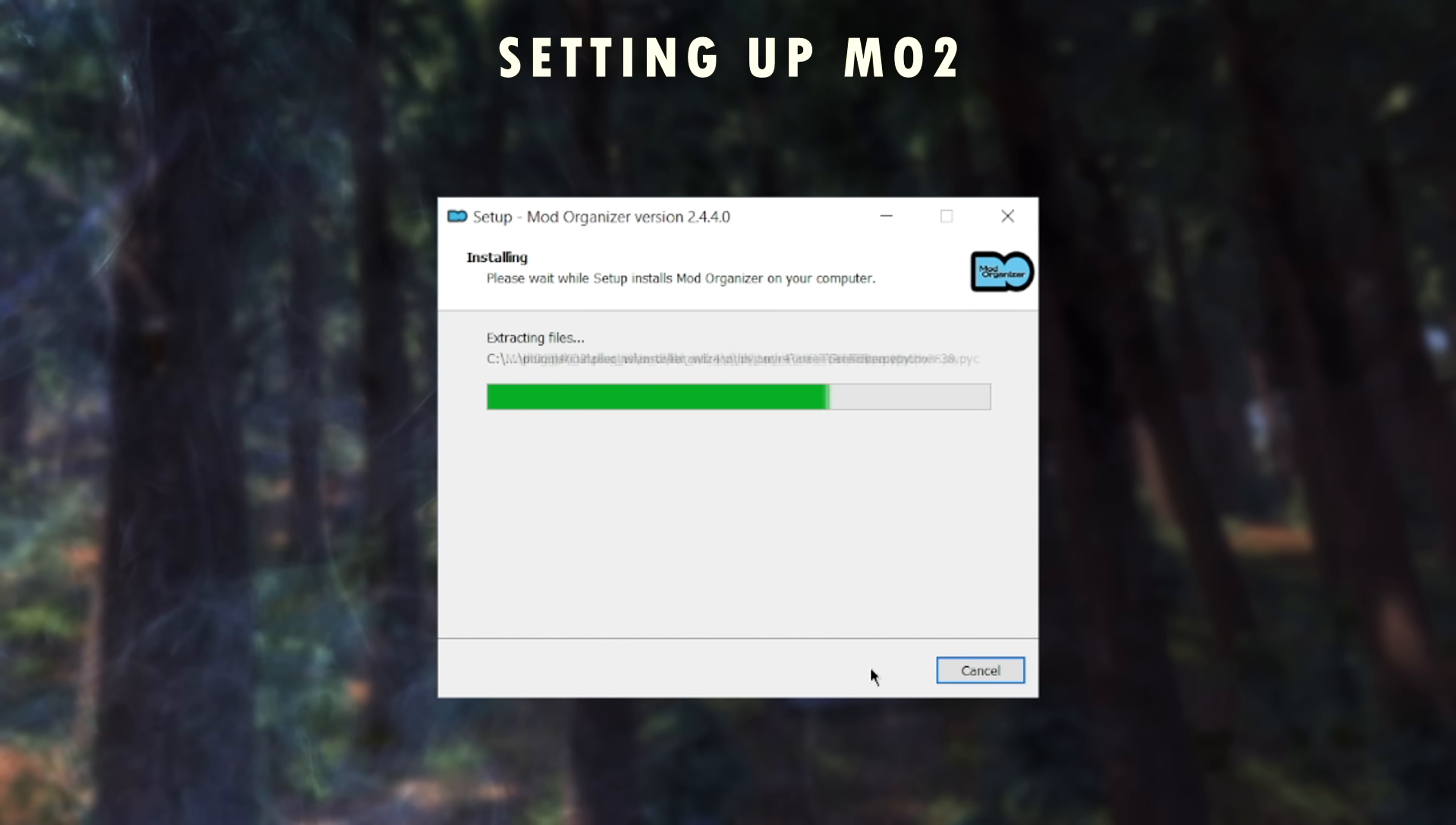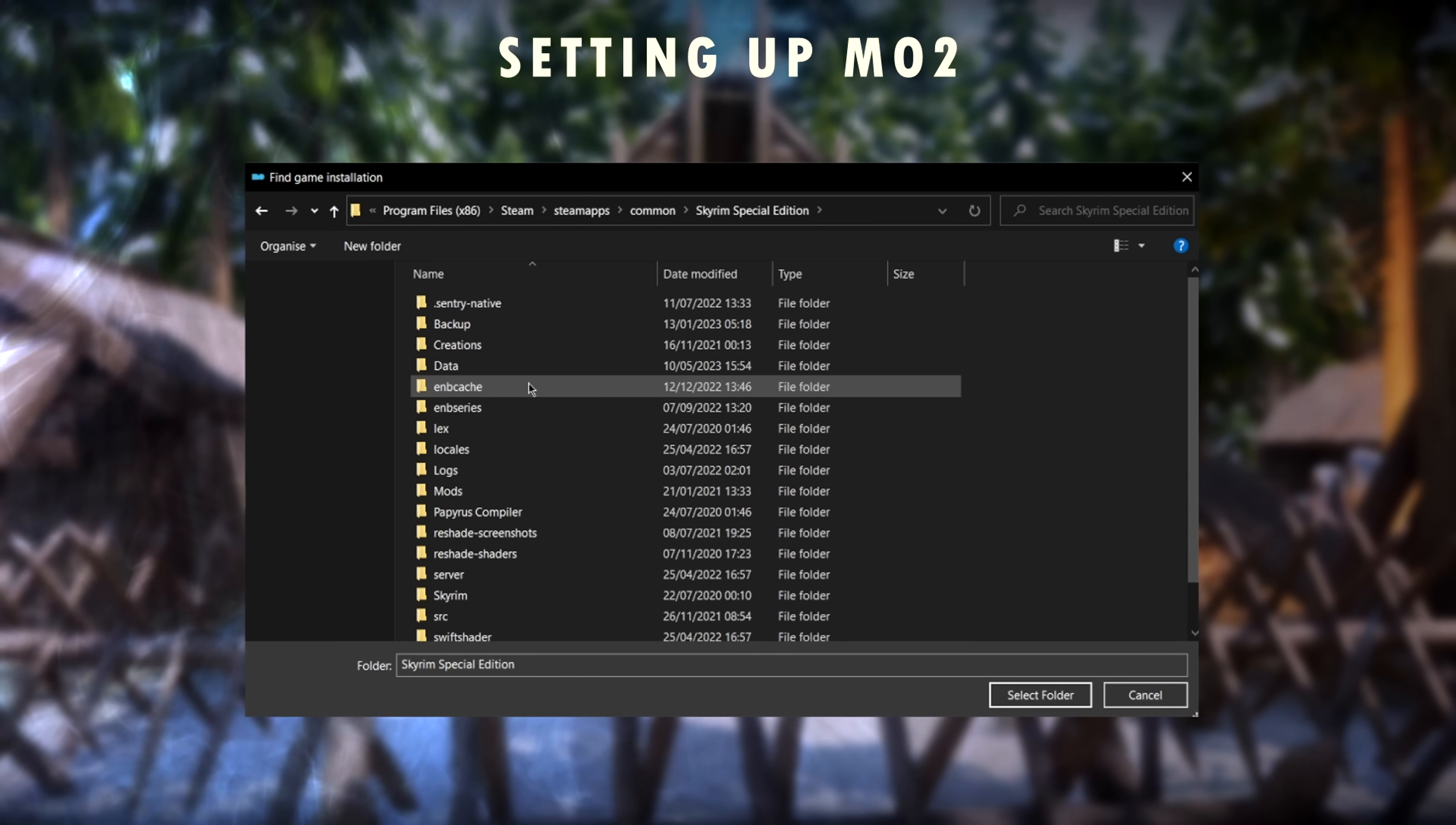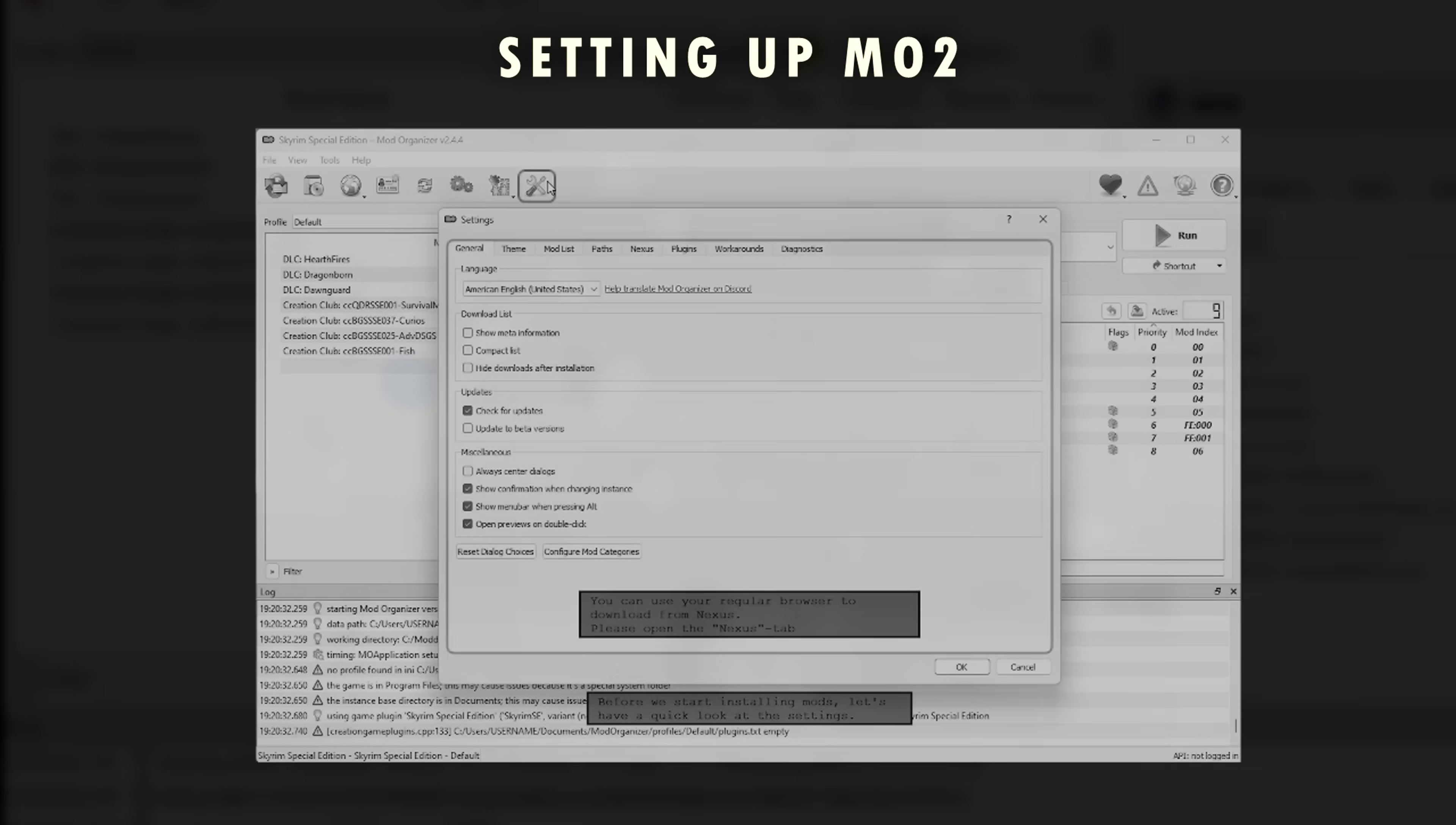Once installed, launch the program if it hasn't already done so on its own, and you'll be asked to create a new instance. Click Global Instance and select your Skyrim Special Edition game to manage. If it doesn't show up, select Browse and locate the game executable in your Skyrim folder, usually in Steam Apps common Skyrim Special Edition, assuming you installed the game through Steam. Once this is selected, press next and finish. Then when prompted with the tutorial, press no, unless you want to go through the tutorial of course, but you shouldn't need to if you're following this video.